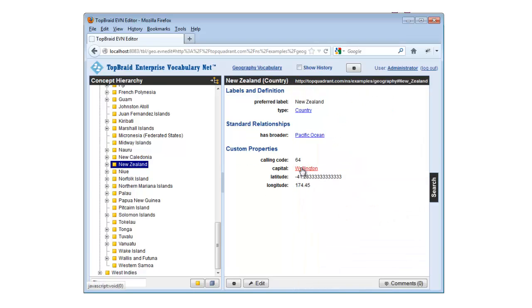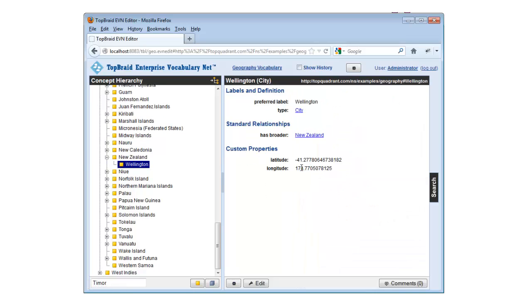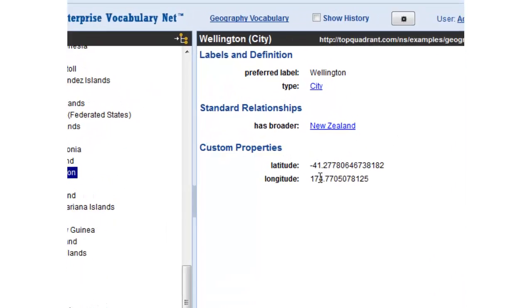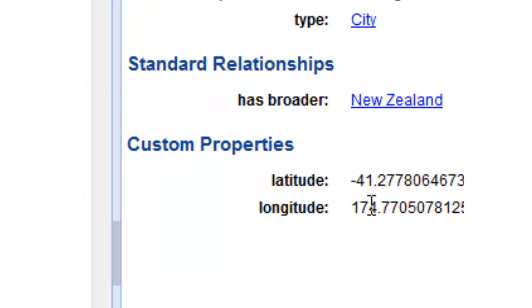In addition to standard SKOS properties such as preferred label, broader term, and scope note, you can add your own custom properties and concept types as well.